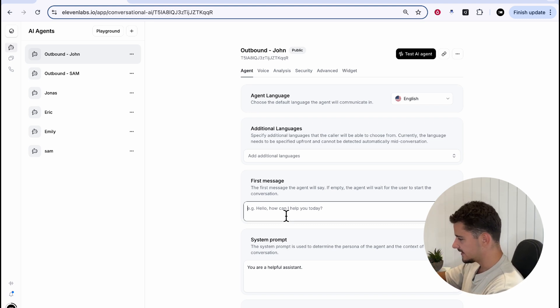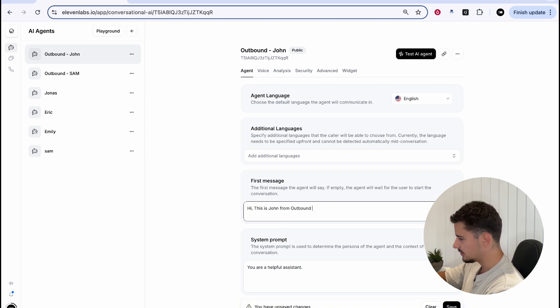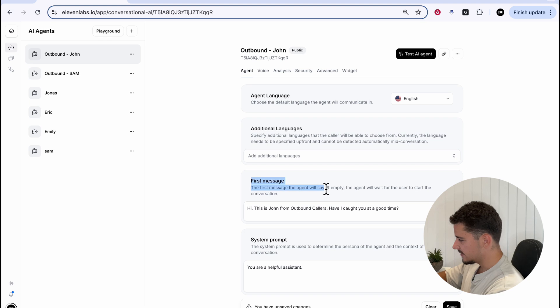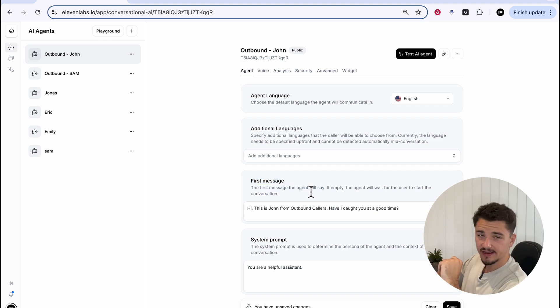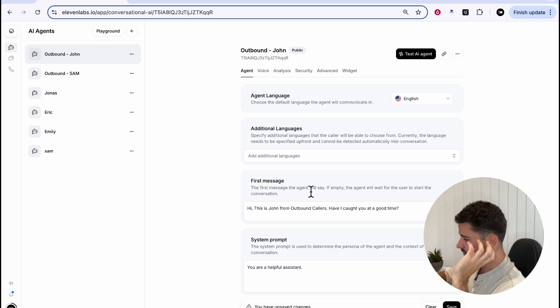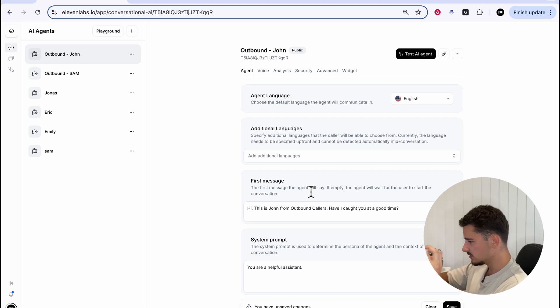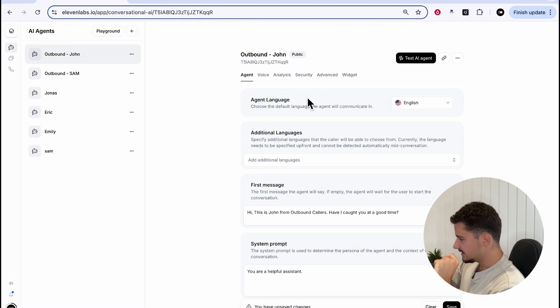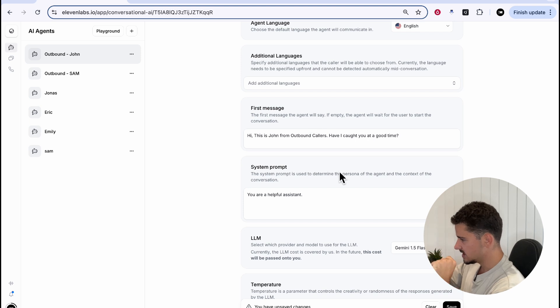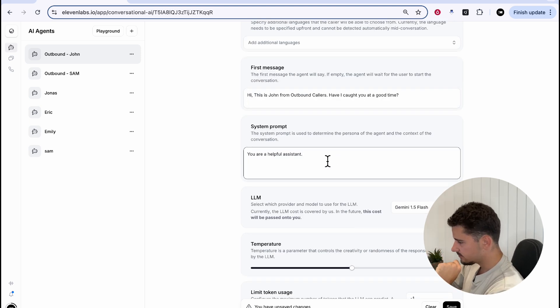The first message, we can do something simple. Hi, this is John from Outbound Callers. Have I caught you a good time? So this first message will be what the agent says when that call is answered immediately. The user will pick up the phone. Our agent will say, Hi, this is John from Outbound Callers. Have I caught you at a good time? We're gonna keep the language as English, no additional languages.